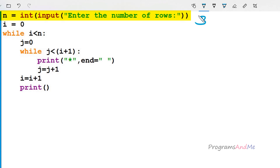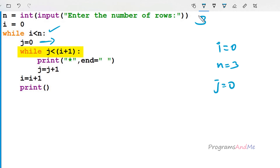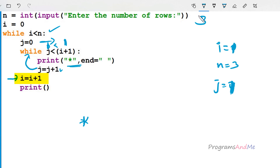If I enter number of rows as 3, n becomes 3. Next i is initialized to 0. It checks whether i < n: 0 < 3 is true, so it executes the while body. Here j is initialized to 0. It checks whether j < i + 1: i is 0, so 0 + 1 = 1, and j is 0, so 0 < 1 is true — it prints a star. Then j is incremented to 1. Now j is 1 and i + 1 is 1, so 1 < 1 is false — it exits the inner while loop.